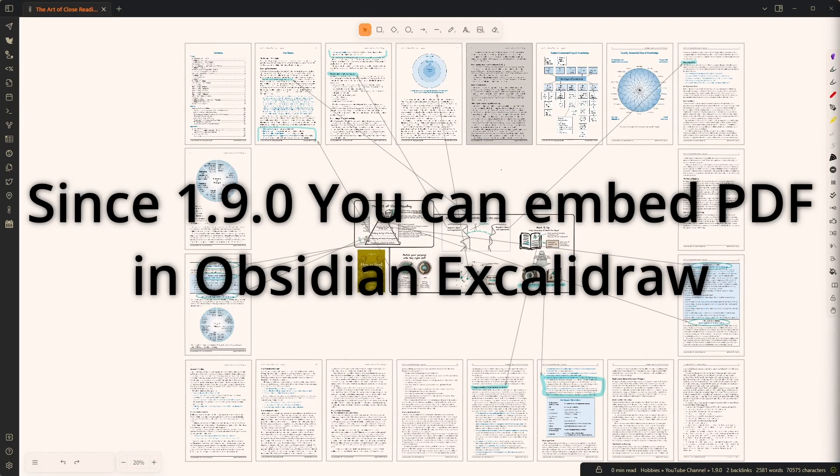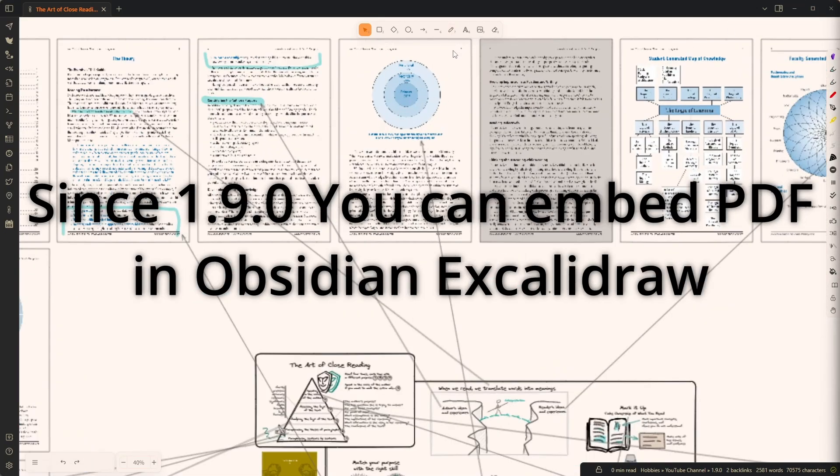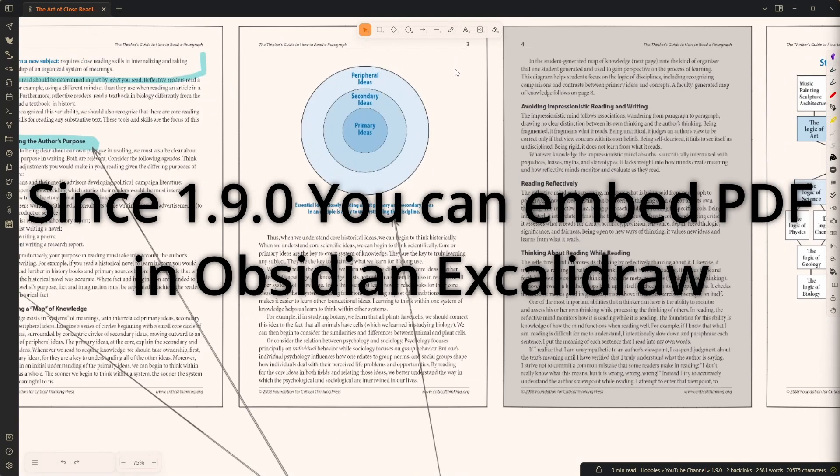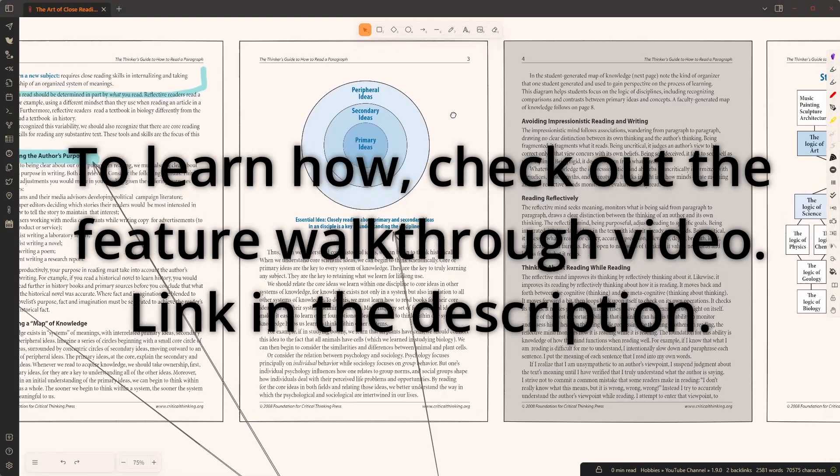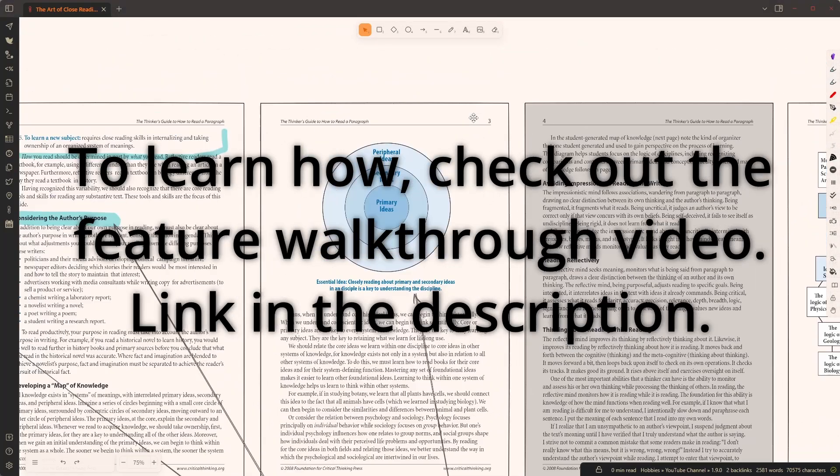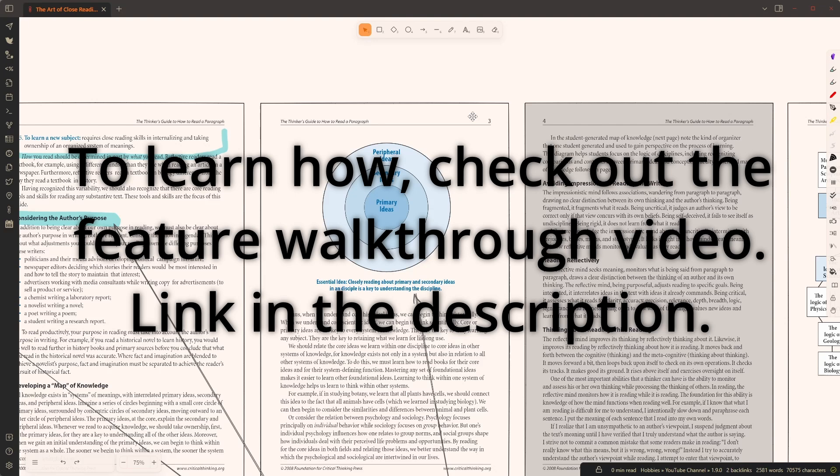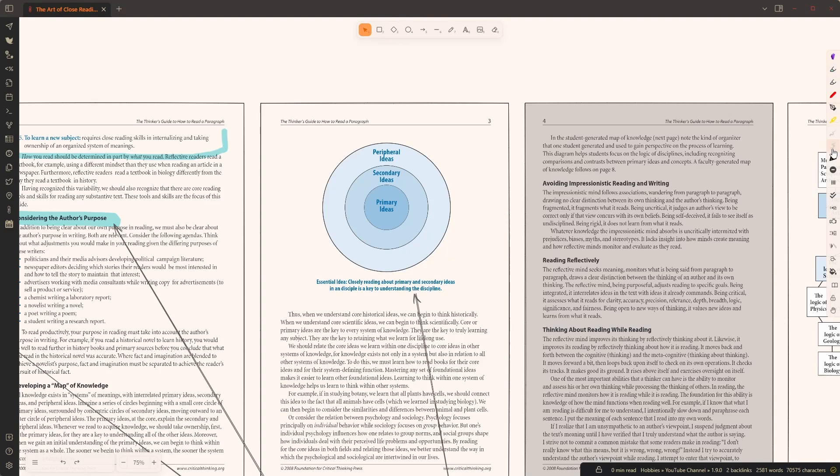In today's video, I want to talk about highlighting. The video is going to have two parts. First, I'm going to show you a couple of different options for highlighting text. And in the second part, I'm going to show you how you can configure these pens to appear here on the right-hand side.